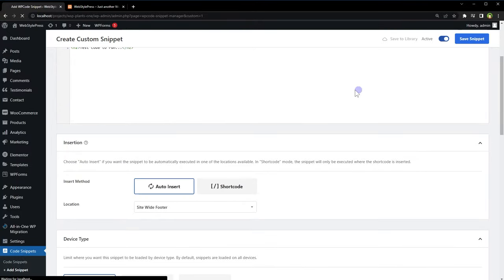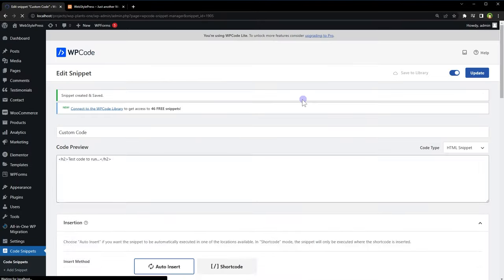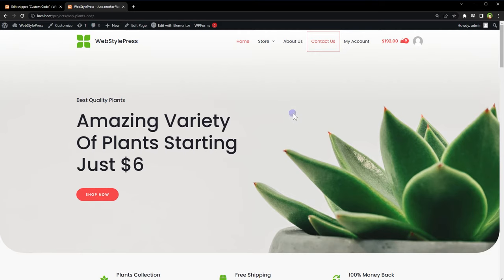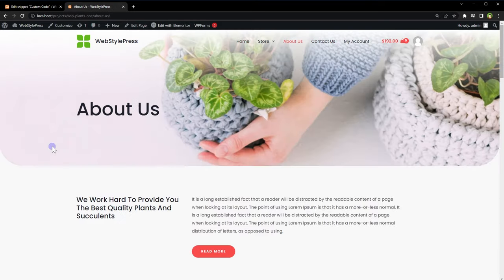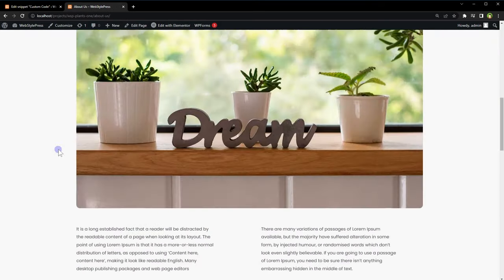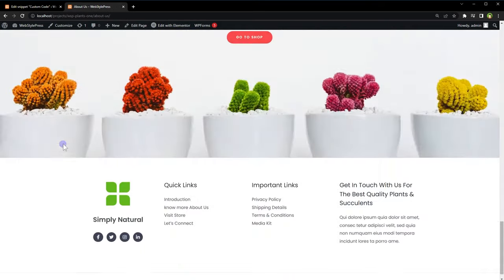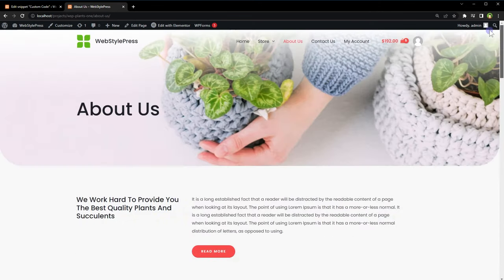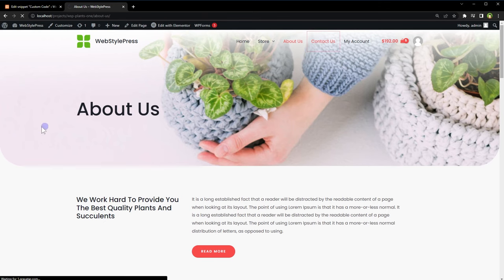Save snippet. Now this is home page. Let's go to About Us page. In the footer, we don't have anything here.